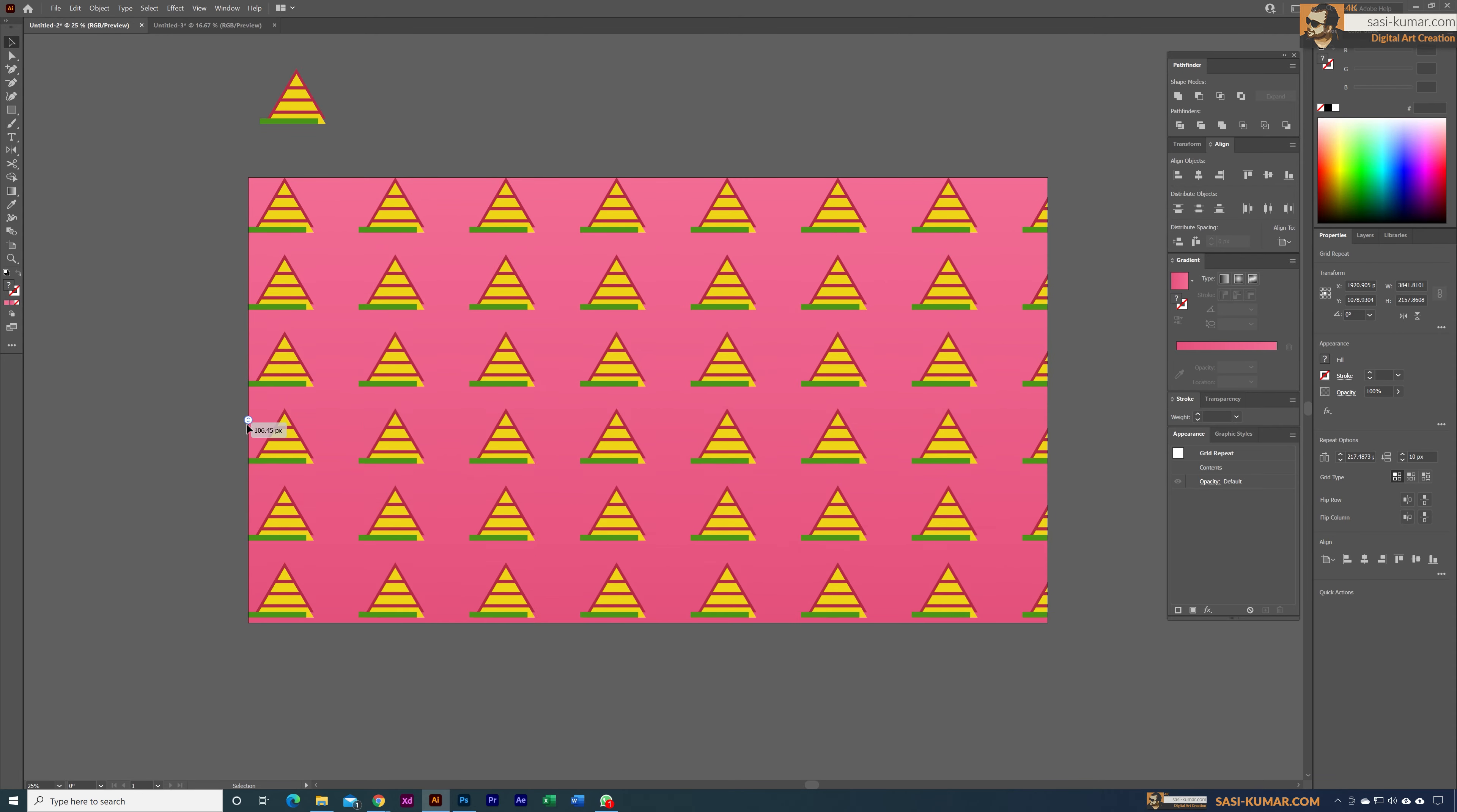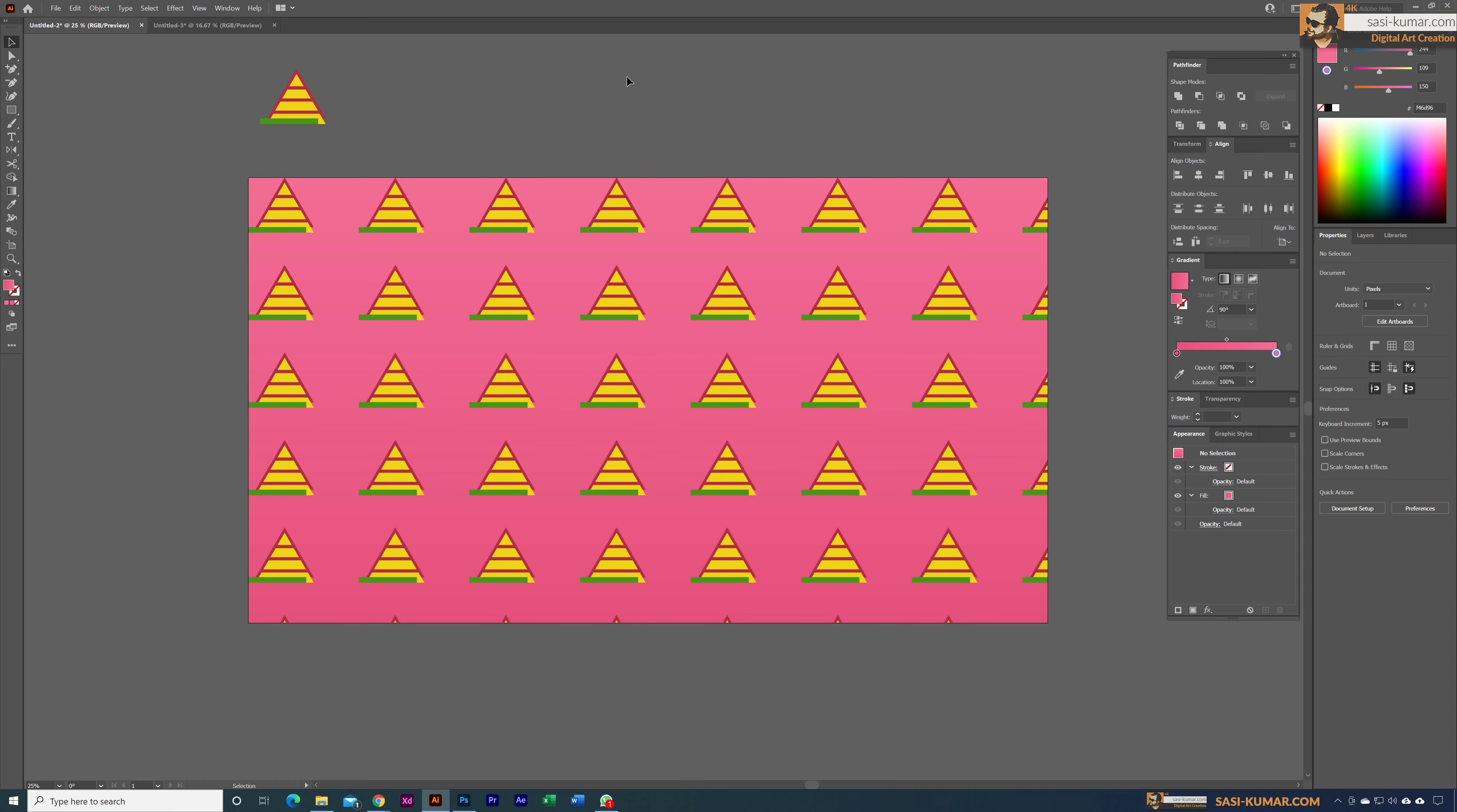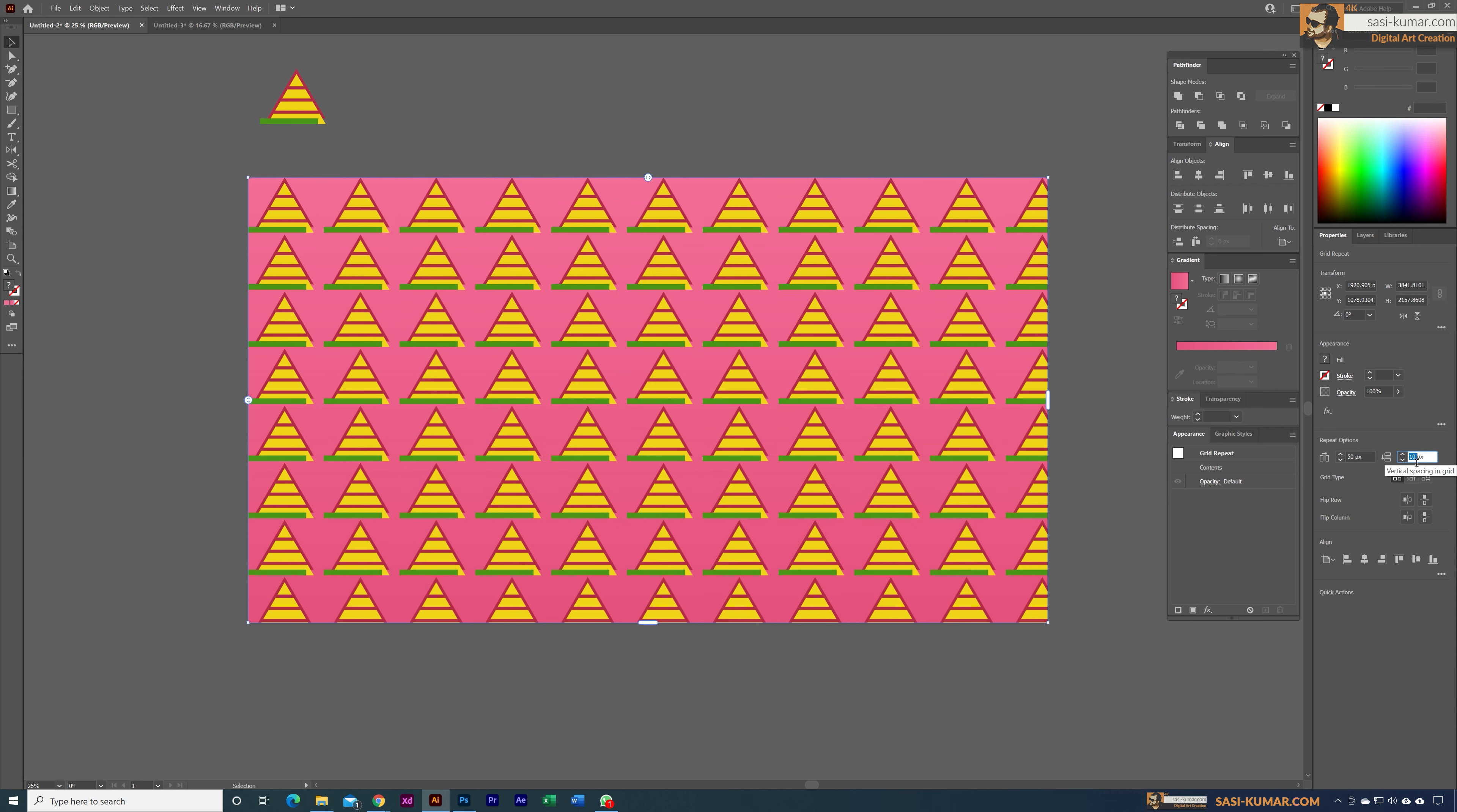Or you can go here and increase the size from here. For example, if you want 50 pixels, just enter 50 here—also 50—and you can have this shape.